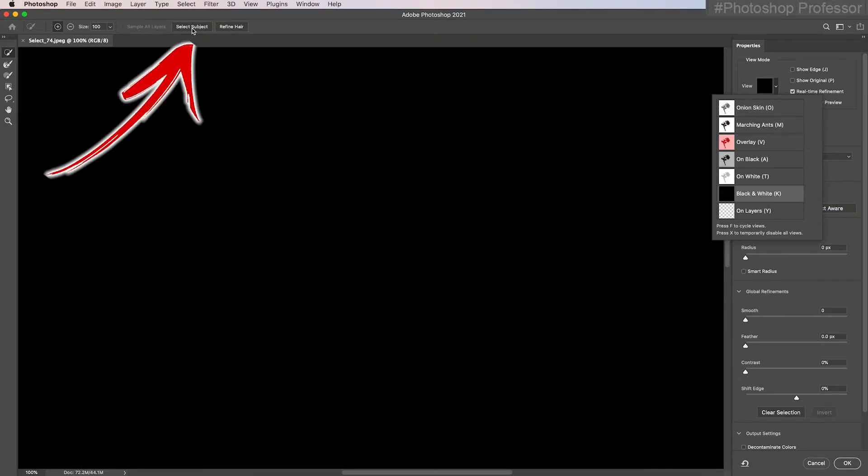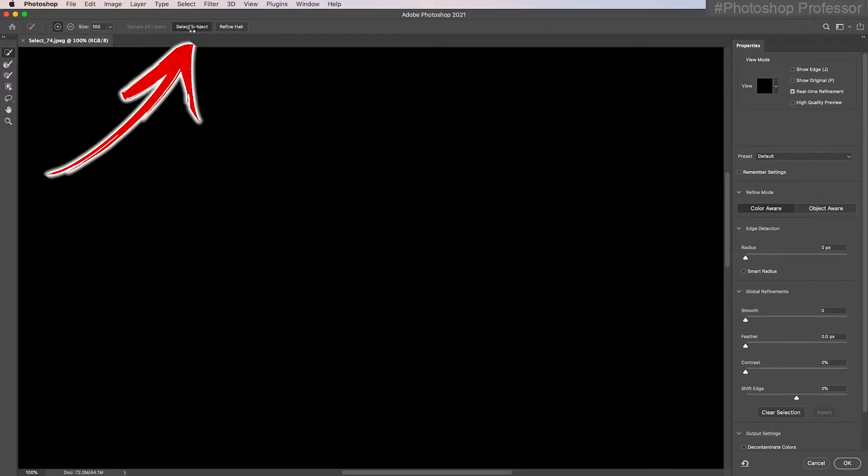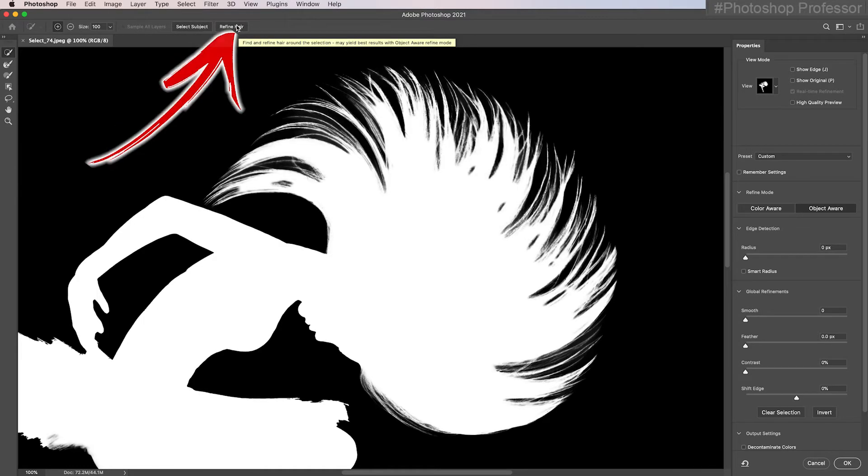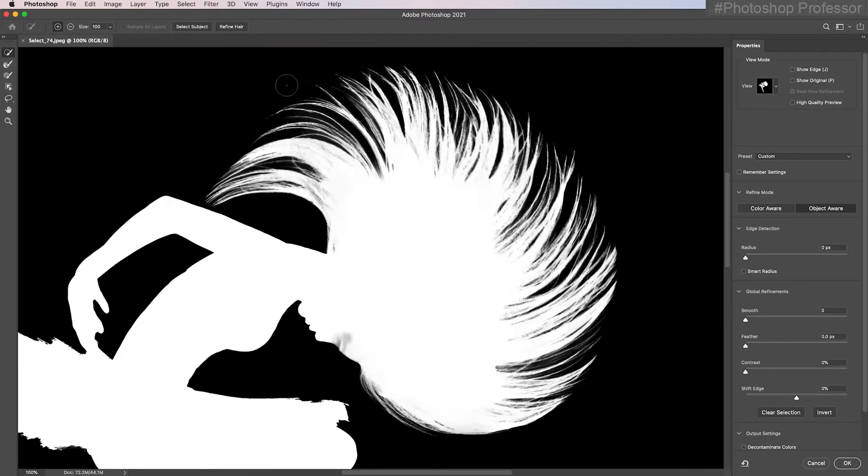I'm just going to hit select subject. Photoshop is going to figure out what the subject is. And it's done a really good job, but this button is new. Watch what happens when I hit the refine hair button. Isn't that amazing?